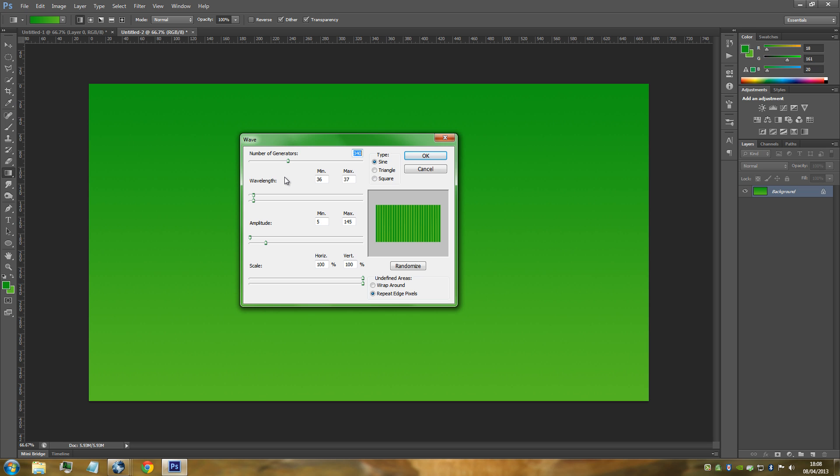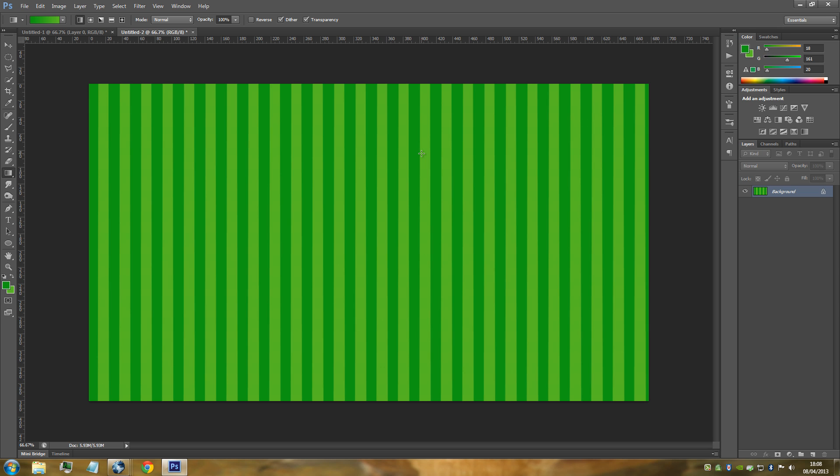Once you've got your lines perfectly like this, I'm just going to click OK to show you - this is the sort of lines that we're after. Once you have got something like that, this is going to be really easy and simple to do.